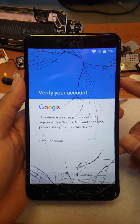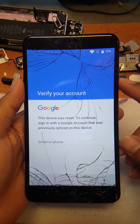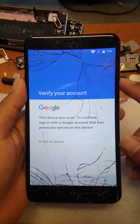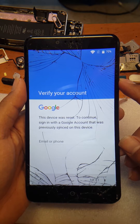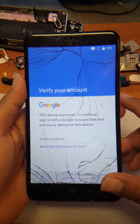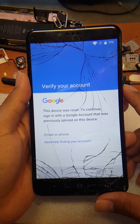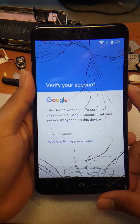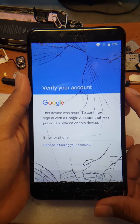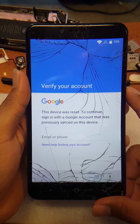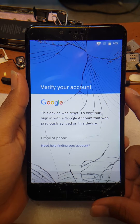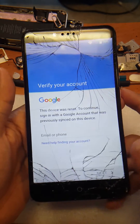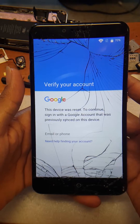This is a ZTE Z981 Z Max Pro, and I'm going to be showing you guys how to do a Google account bypass. Android version is 6.0.1 with the latest security patch update — March 1st, 2017, the most recent one. I'm going to be showing you guys this bypass still does work, and as you can see this device is currently locked.